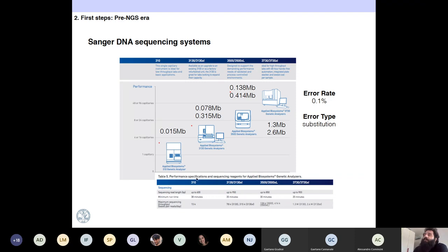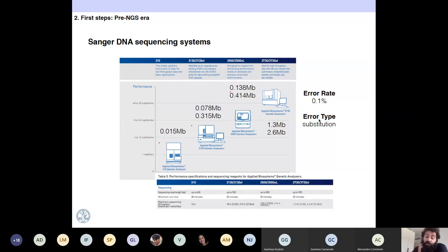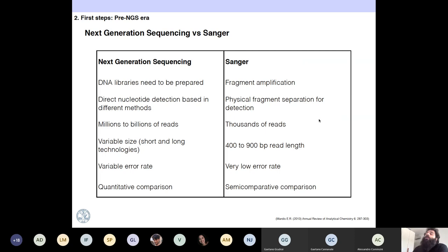The Sanger DNA sequencing systems have changed a lot since they were developed — starting with the 310 Genetic Analyzer, then improving to Applied Biosystems 3130 and other ones, until getting a more massive production, but still nothing compared with next-generation sequencing. The error type that is most common in Sanger is the substitution. With Sanger you need fragment amplification, while with next-generation sequencing, DNA libraries need to be prepared.